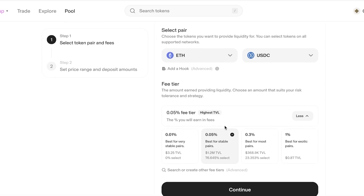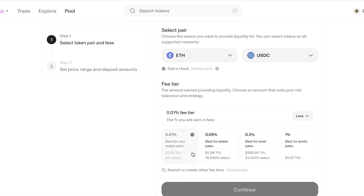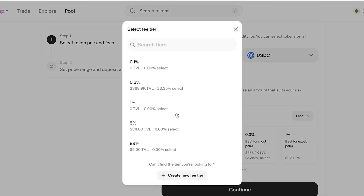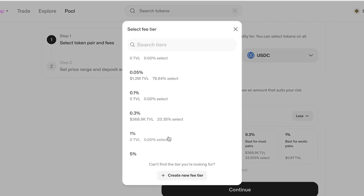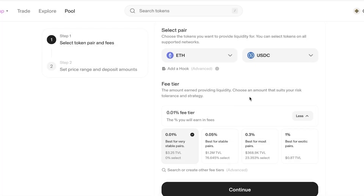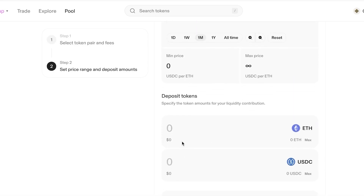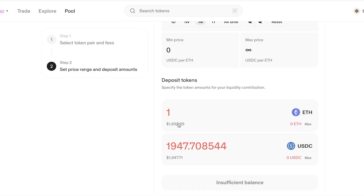The fee tier is the amount earned by providing liquidity — choose the amount that suits your risk tolerance and strategy. Keep in mind that providing liquidity involves significant risk. Fee tier options include 0.01%, 0.05%, 0.3%, and 1%, with advanced tier options of 99%, 5%, and 1% as well as higher and lower tiers.